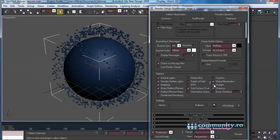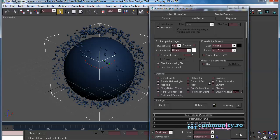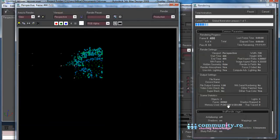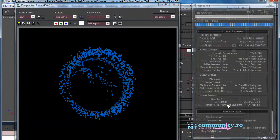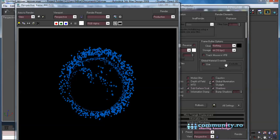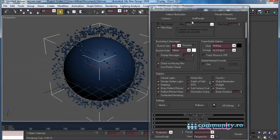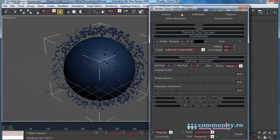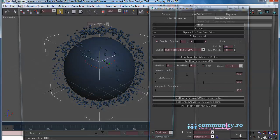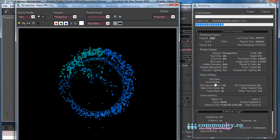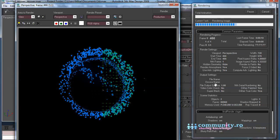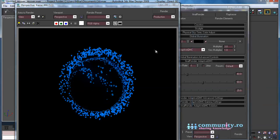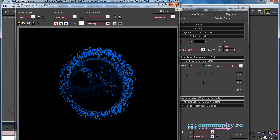This way the renderer will use only the light emitted by the particle's material. Hit Render to see the results. We need to increase the light emitted by the particle's material. Go to the Indirect Illumination tab. In the Global Illumination rollout, set the Multiplier value to 3. Hit Render. Now all is fine.